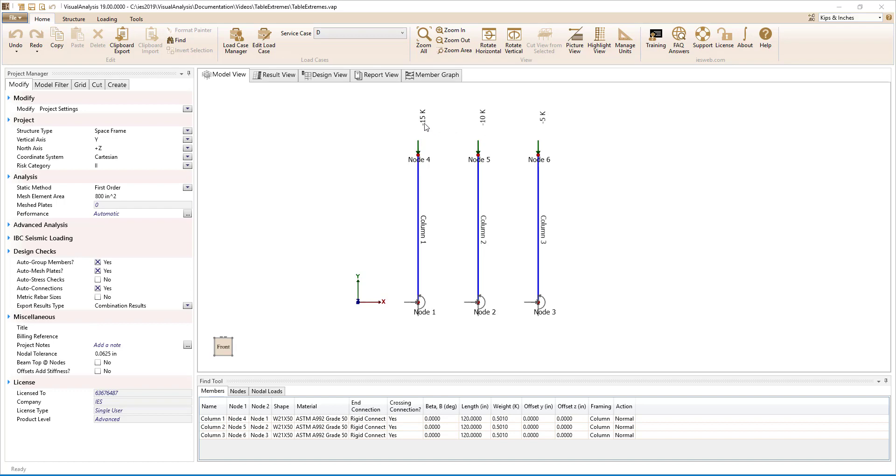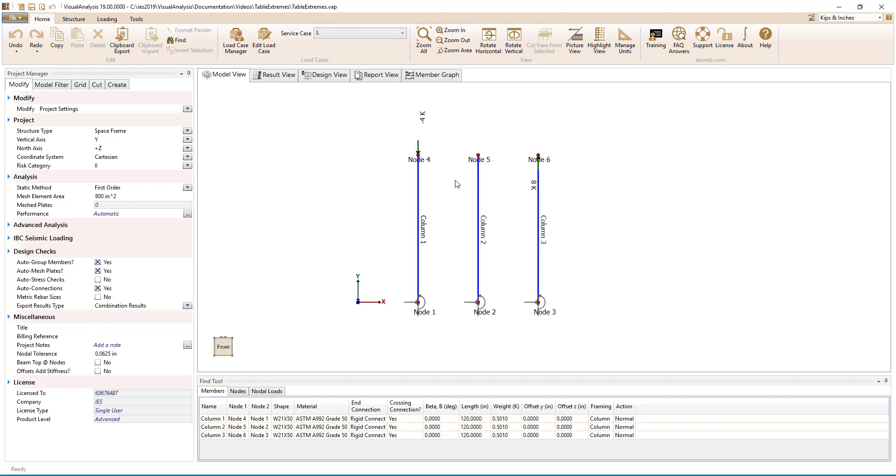negative 10, and negative 15 kip axial loads have already been applied to columns 3, 2, and 1 respectively. In the live load service case, negative 4 kips was applied to column 1, no loads have been applied to column 2, and 8 kips have been applied to column 3.